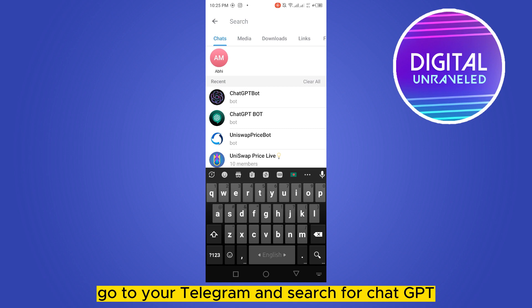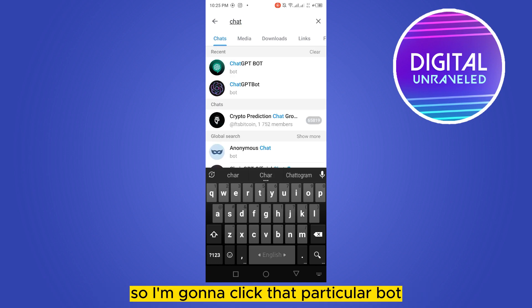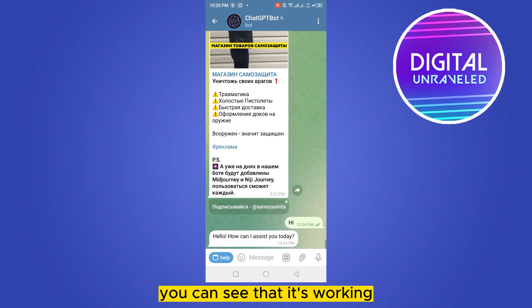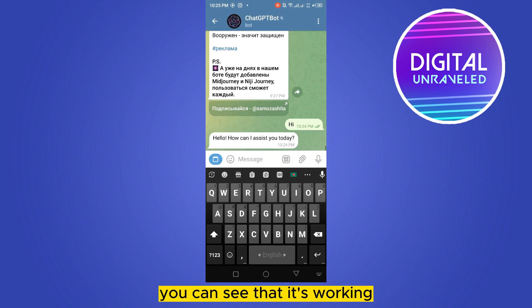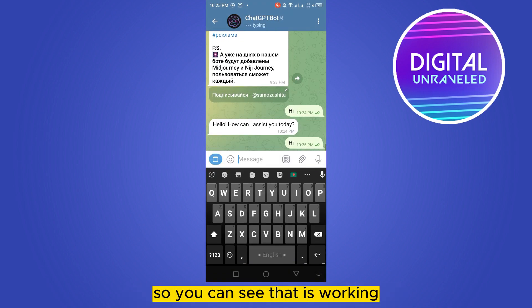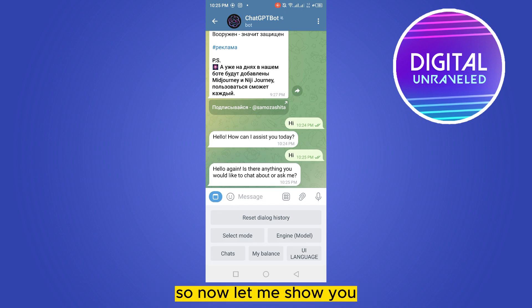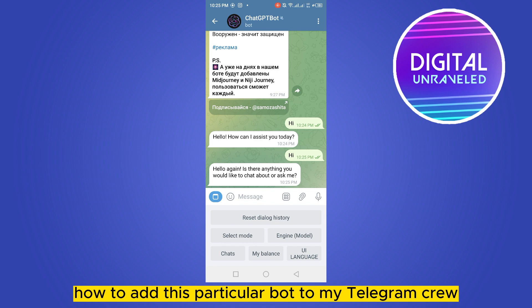Go to your Telegram and search for ChatGPT. The second one is the real ChatGPT bot, so click on that particular bot. You can see that it's working — the bot is replying to me.